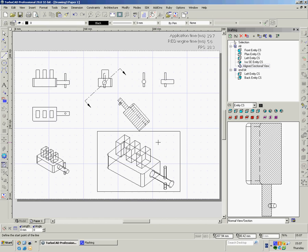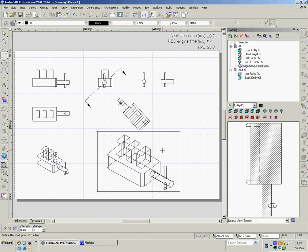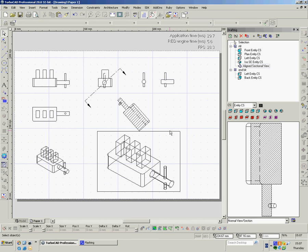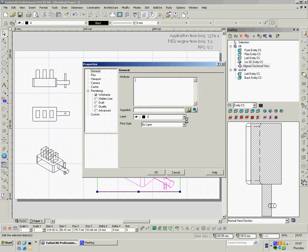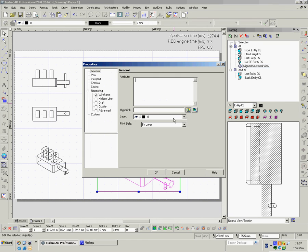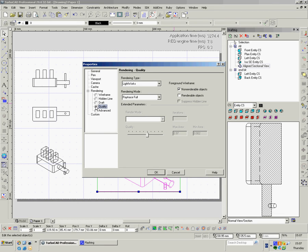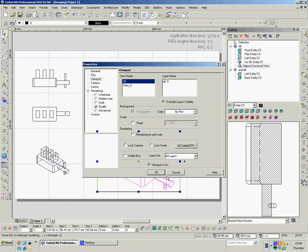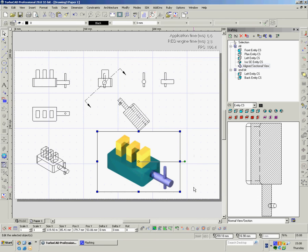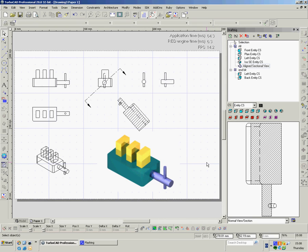Now this is a viewport. Just like in other viewports. So I can left click onto it. Right click. Go to properties. Have it in quality rendering. That's going to take a second. Go to viewport. Turn off the visible box. And say OK.